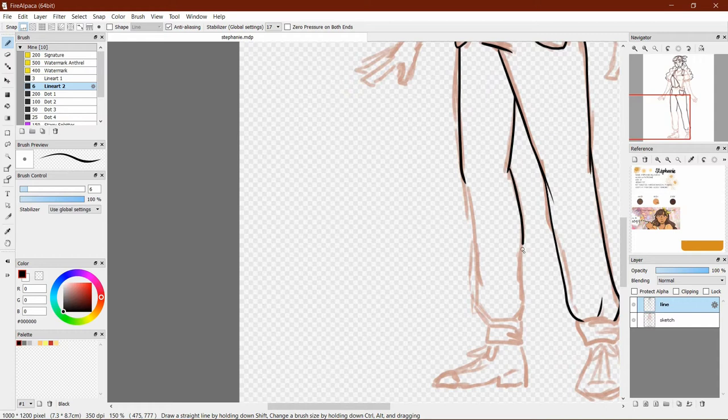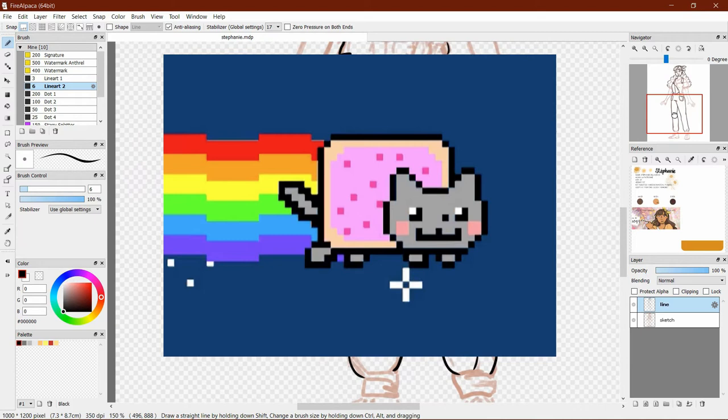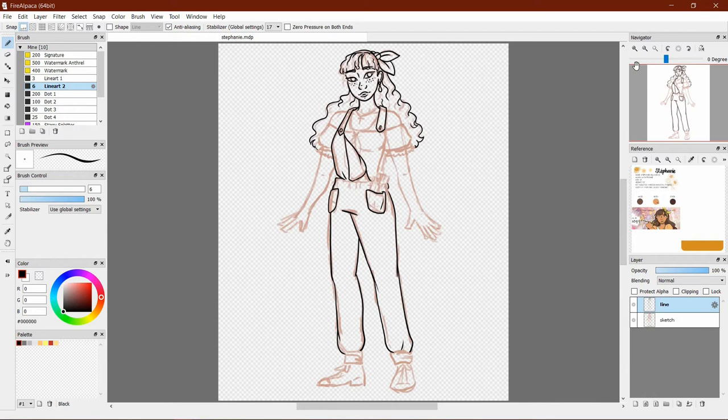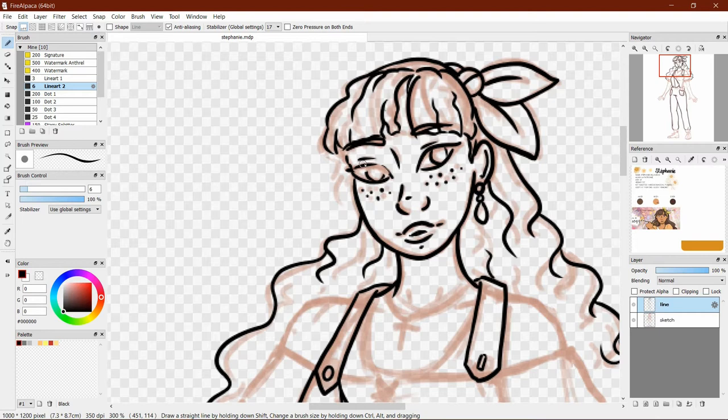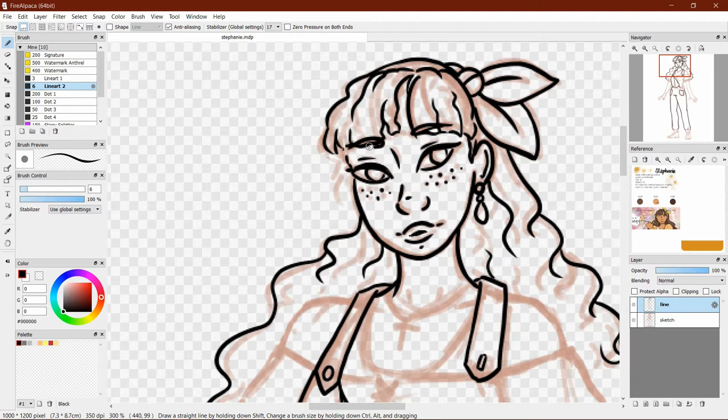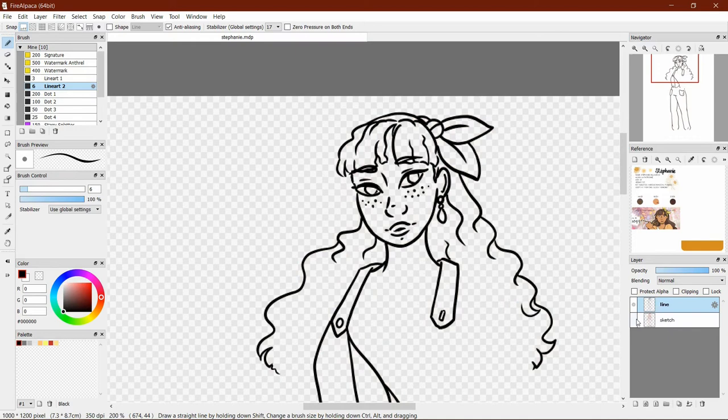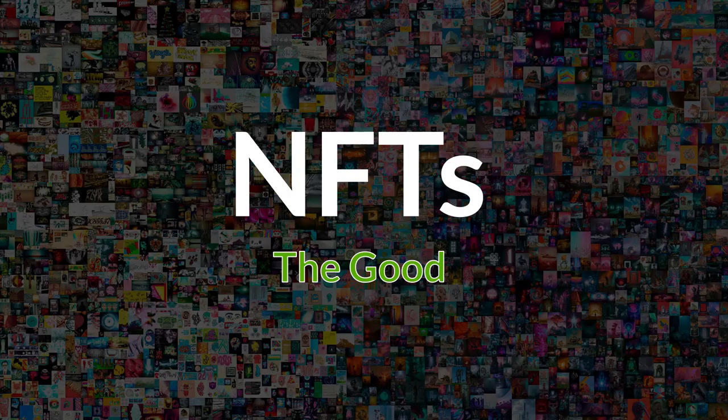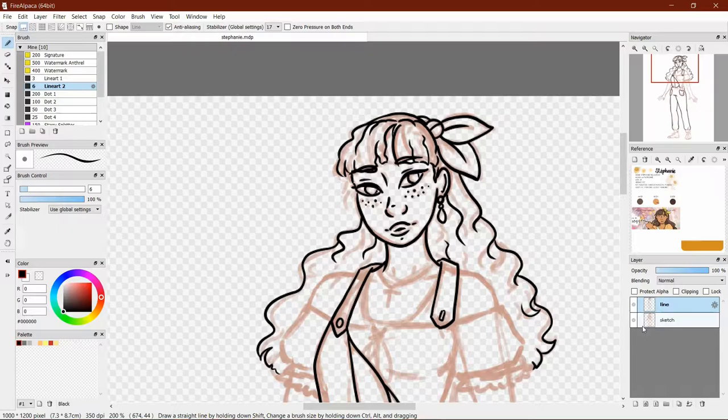For one, an NFT of Neoncat was sold by the memes creator for 300 Ethereum, which was about $590,000 at the time in February. There was also a rare Pepe based on Homer Simpson that sold in March for 205 Ethereum. And there's also applications for NFTs in the fine art world, and I'll share one or two examples in the following sections of this video.